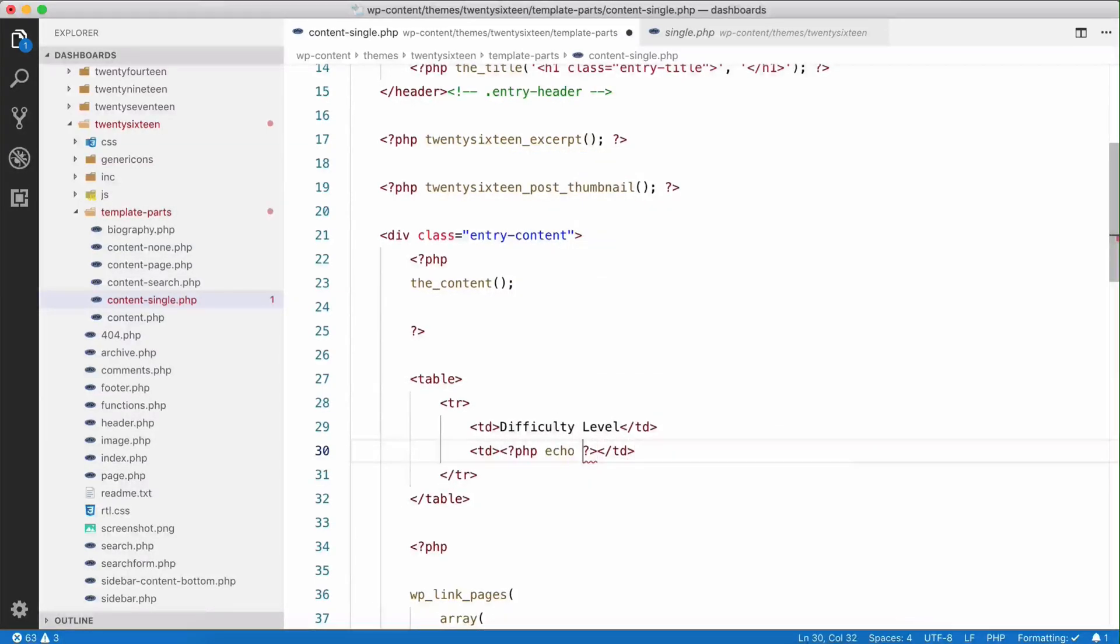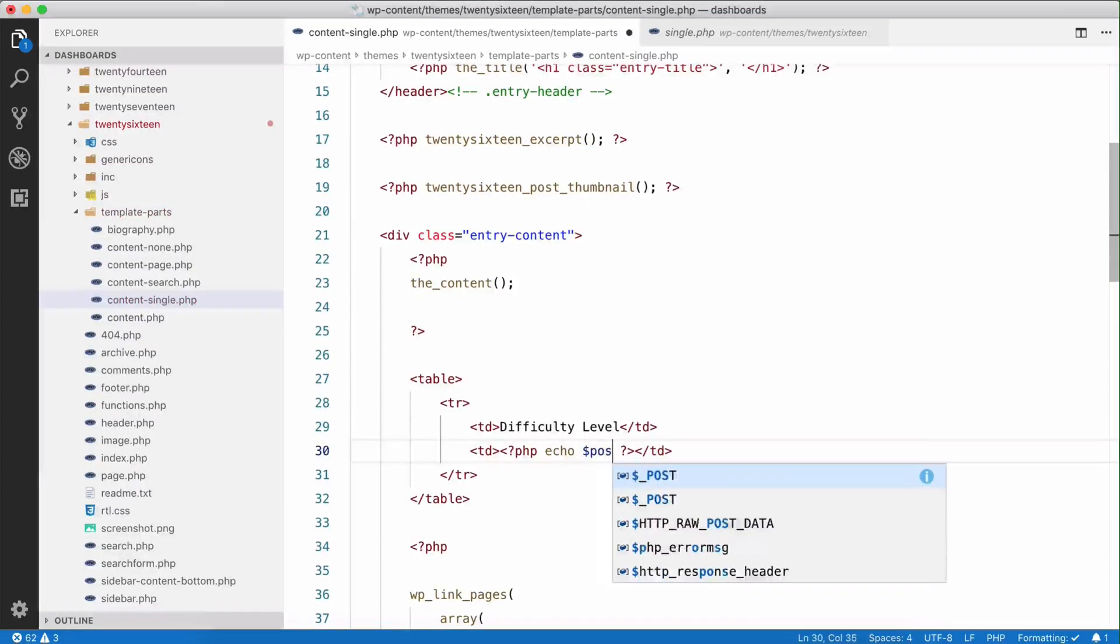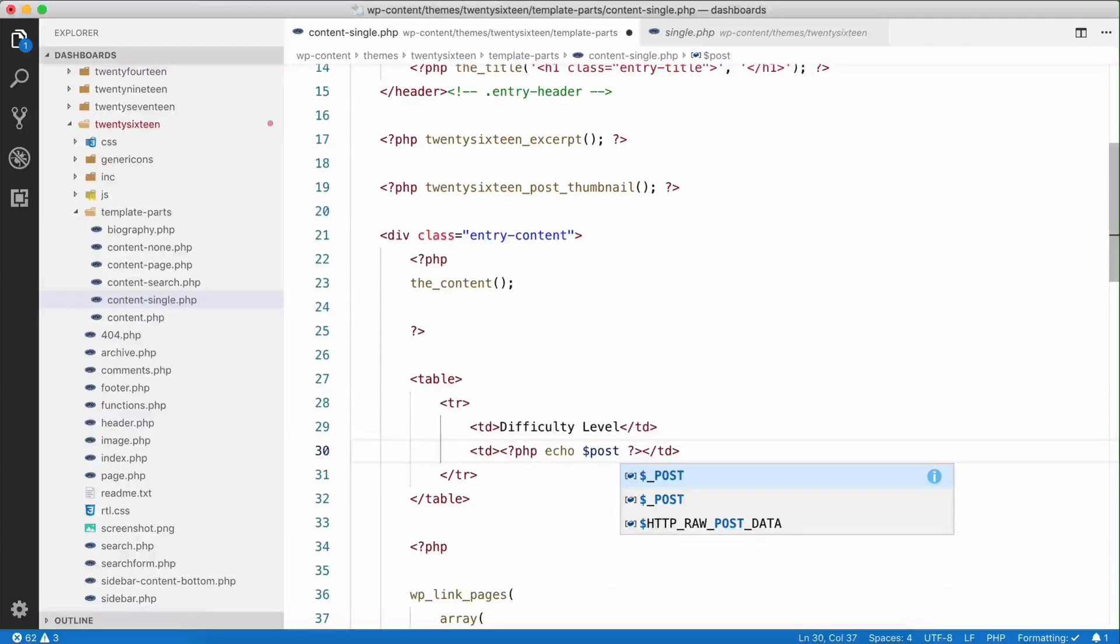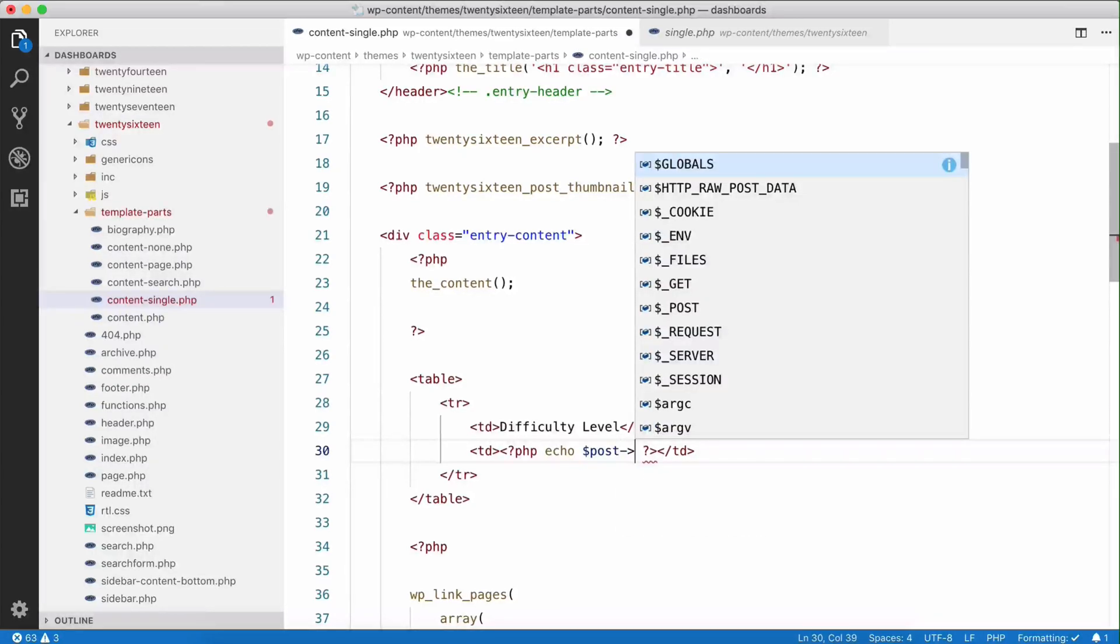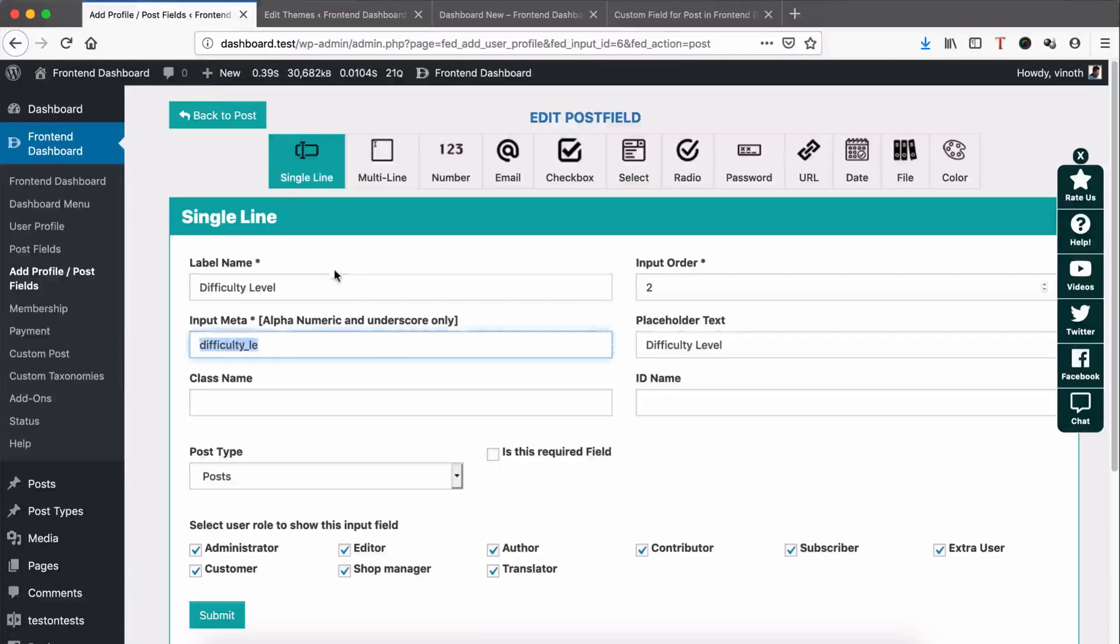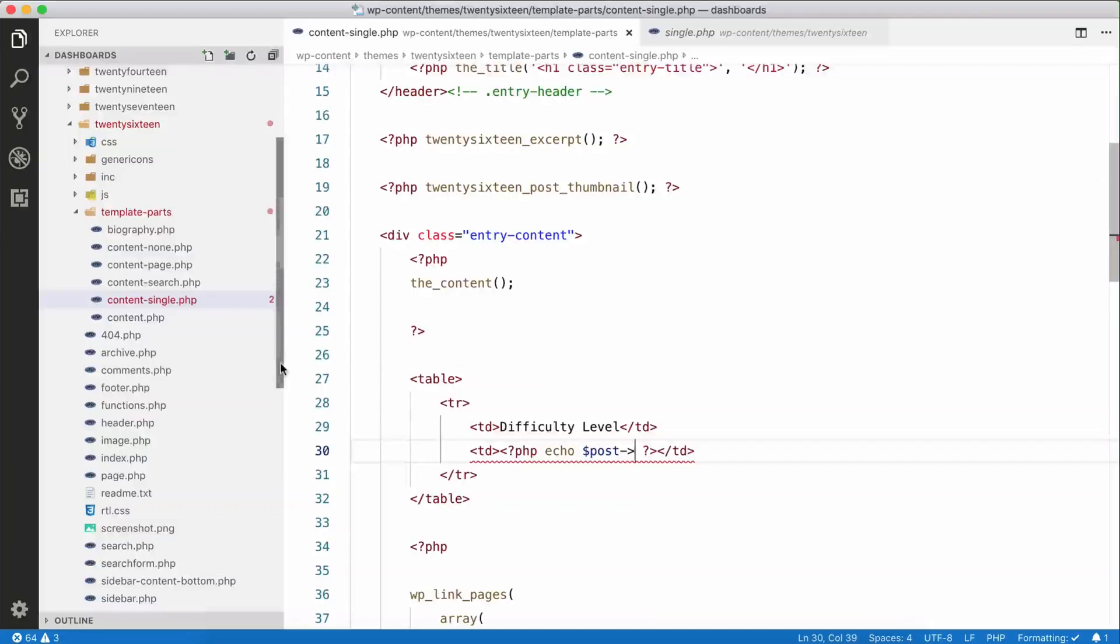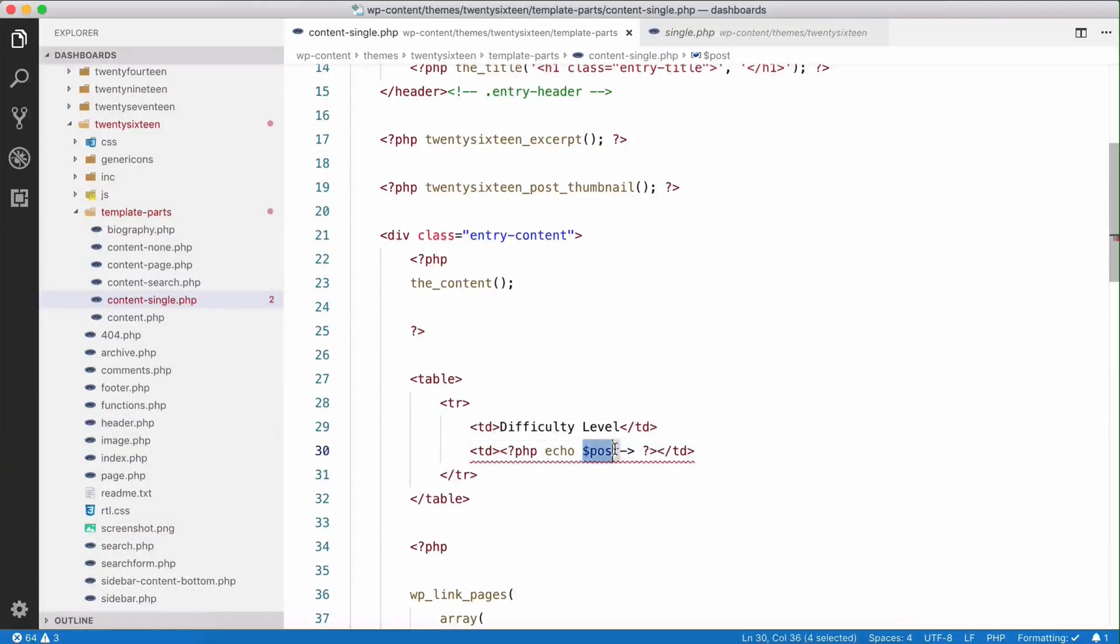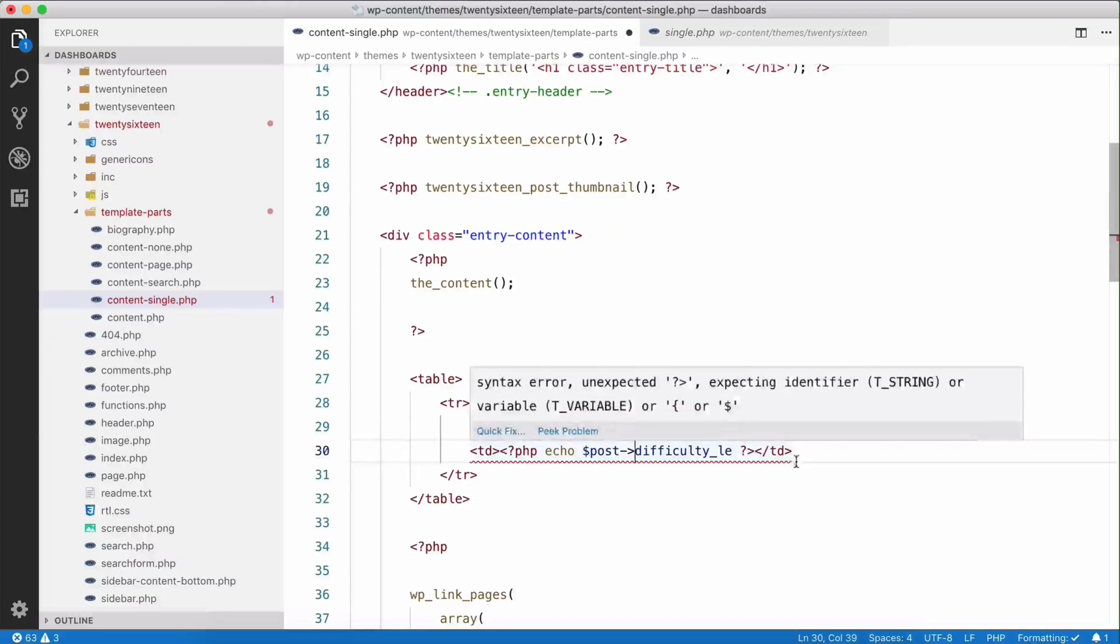So we are going to echo the custom post value here. For that we can use the WordPress global variable post of input meta what we are going to show. For this difficulty level, the input meta would be difficulty underscore le. So global variable of post of and then difficulty underscore le.